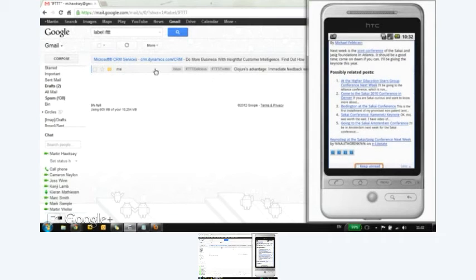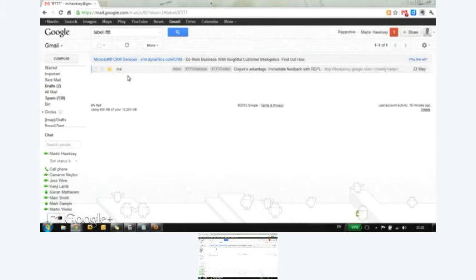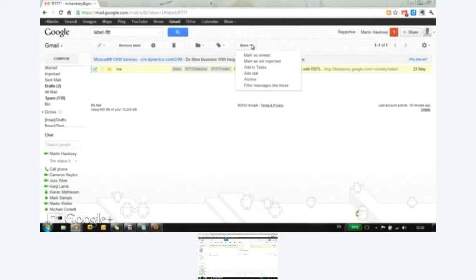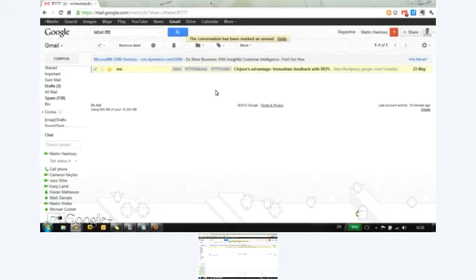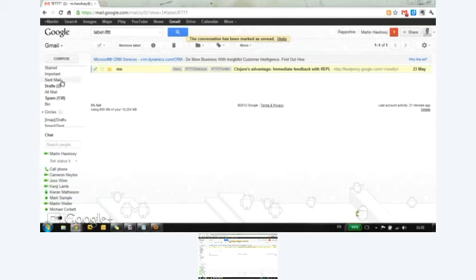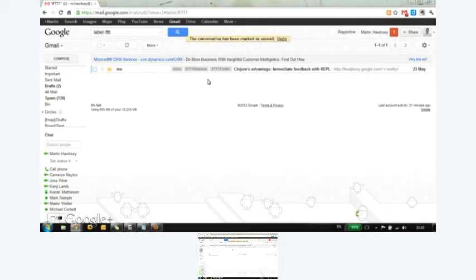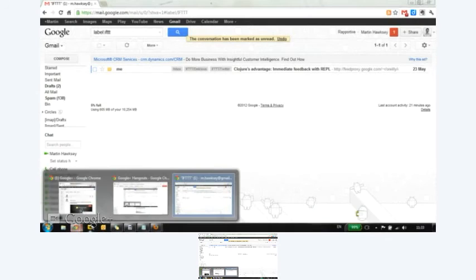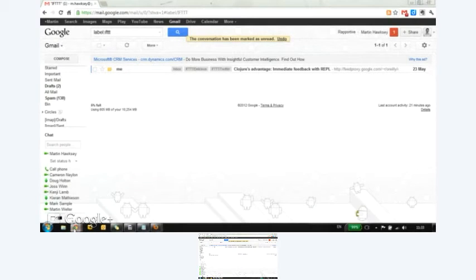And what will happen is, in fact, I can show you this example here. So it's going to look for messages that are unread. So I'm just going to unread this message for a second. And you see it's got the labels on here. So these are the labels it's going to look at when it runs the script.